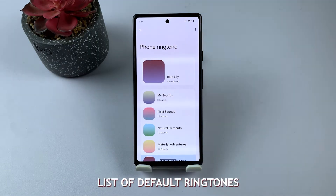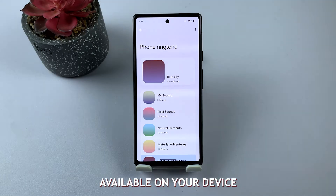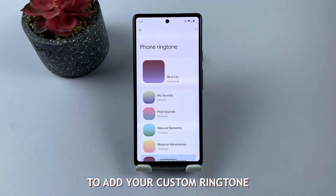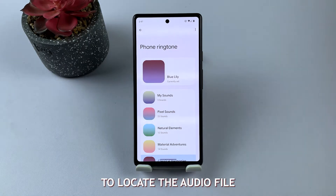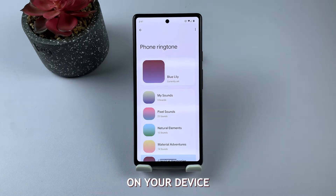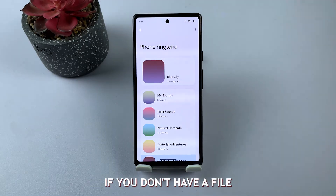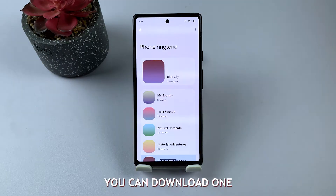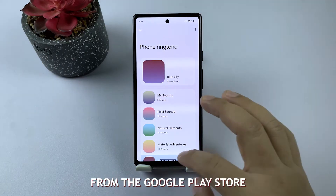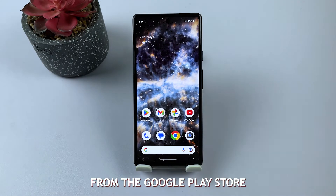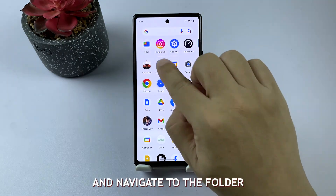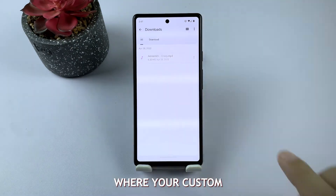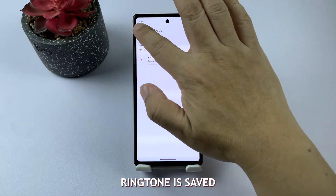You'll see a list of default ringtones available on your device. To add your custom ringtone, you'll need to use a file manager app to locate the audio file on your device. If you don't have a file manager app, you can download one from the Google Play Store.